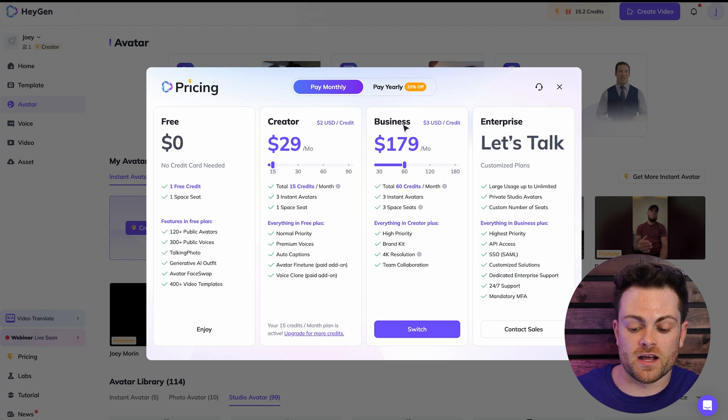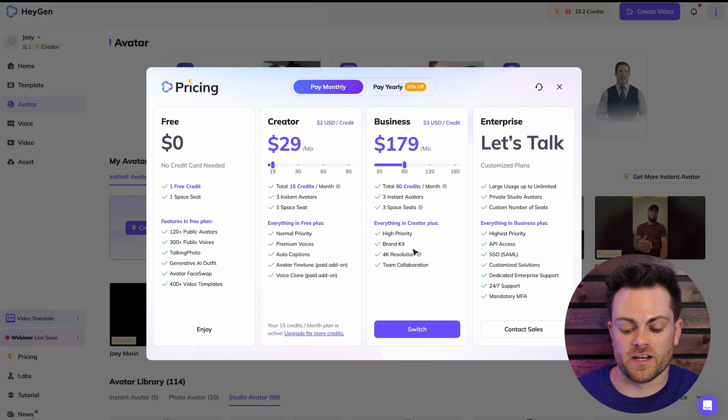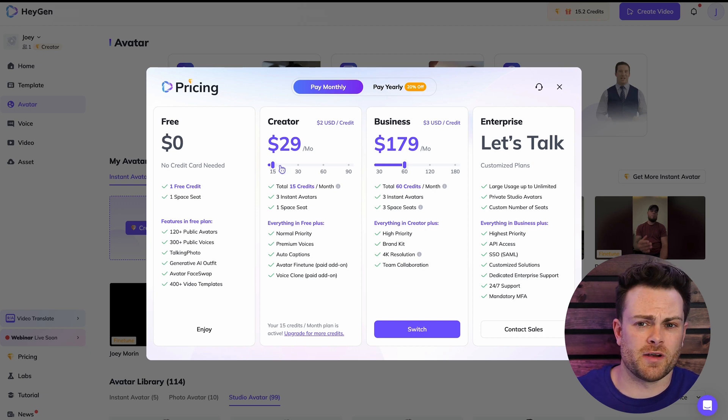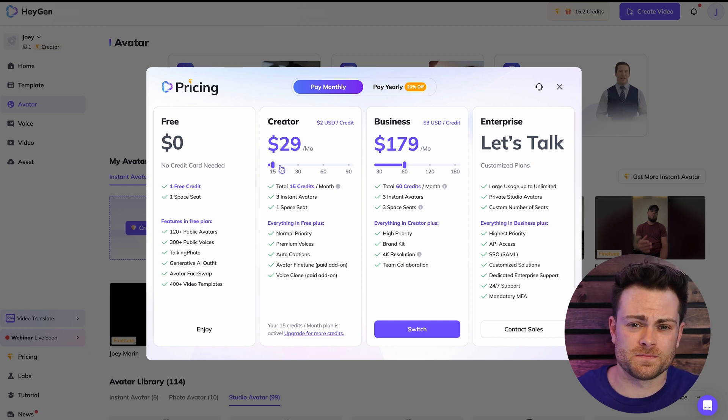But if you want to upgrade to things like 4K resolution, faster video generation and team collaboration, then you'll have to do the business plan. But usually creator is fine for instant avatars.